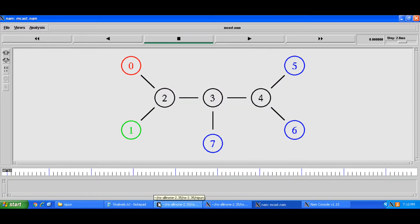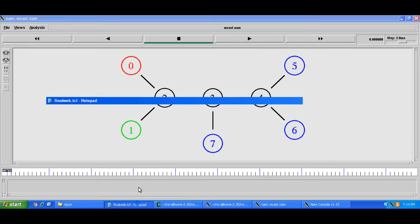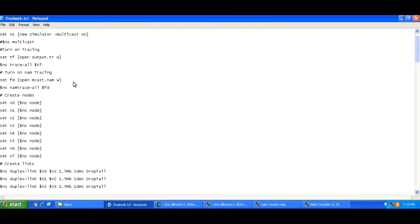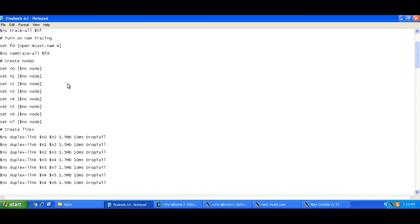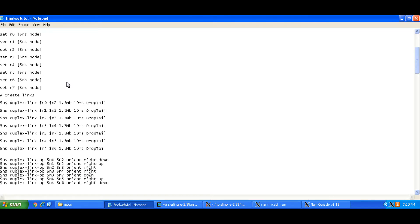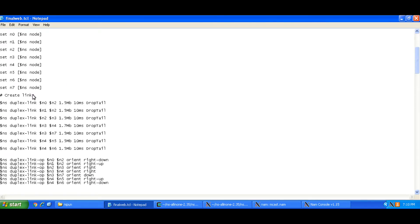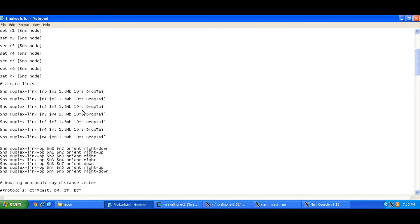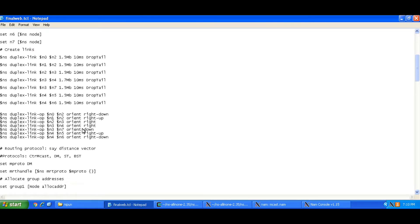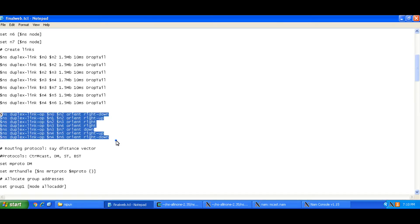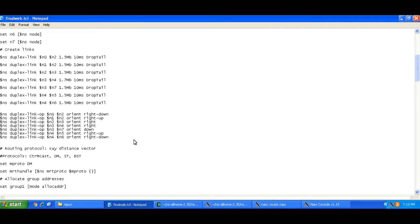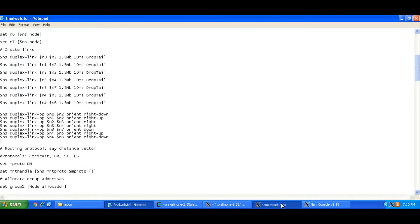If you go back to the TCL file here you'll see that we've created a new simulator with multicasting on and I've created these nodes and links between the nodes and with these commands I've oriented these nodes in a fixed fashion so they'll be arranged every time you open the NAMM window like this.